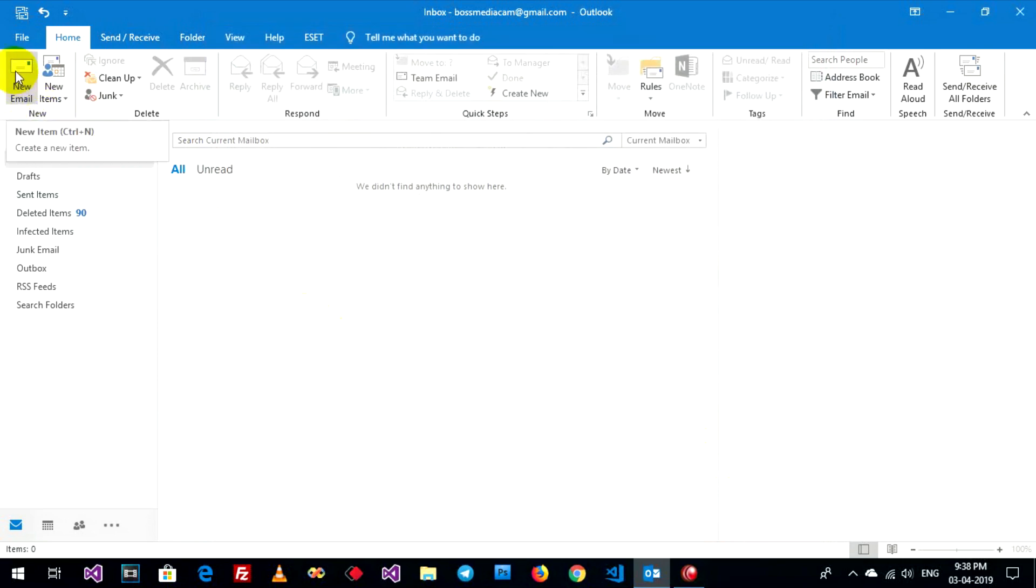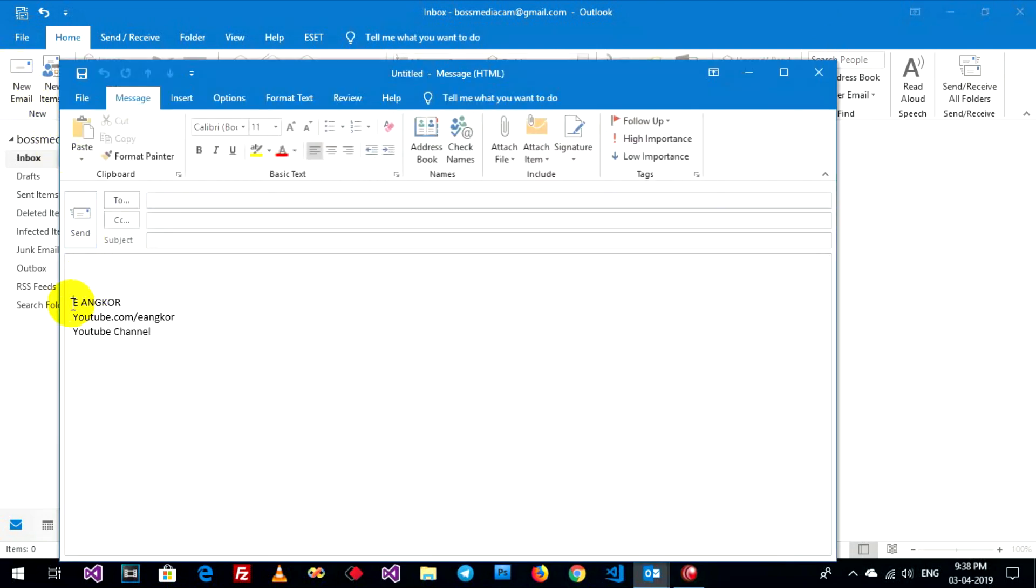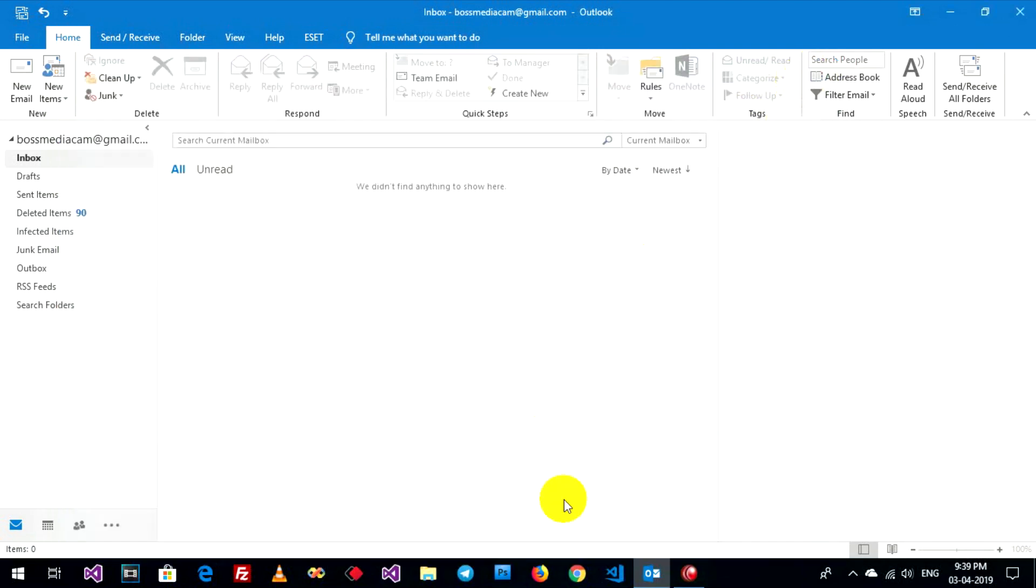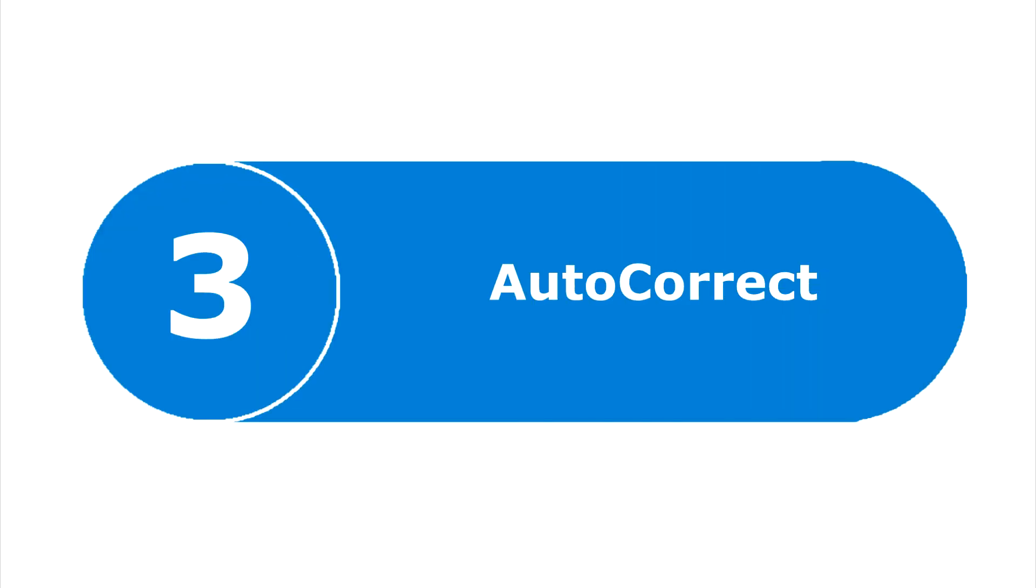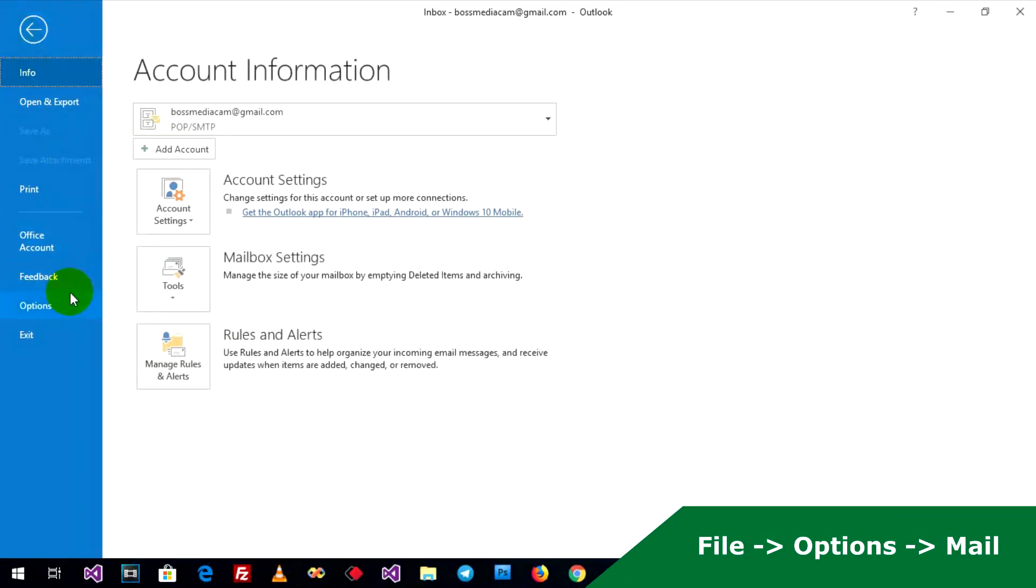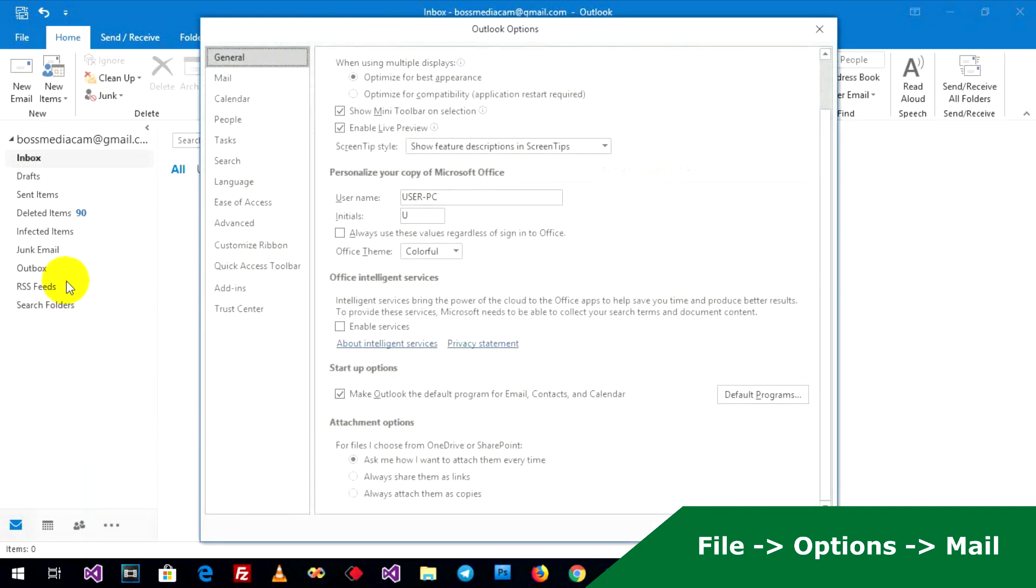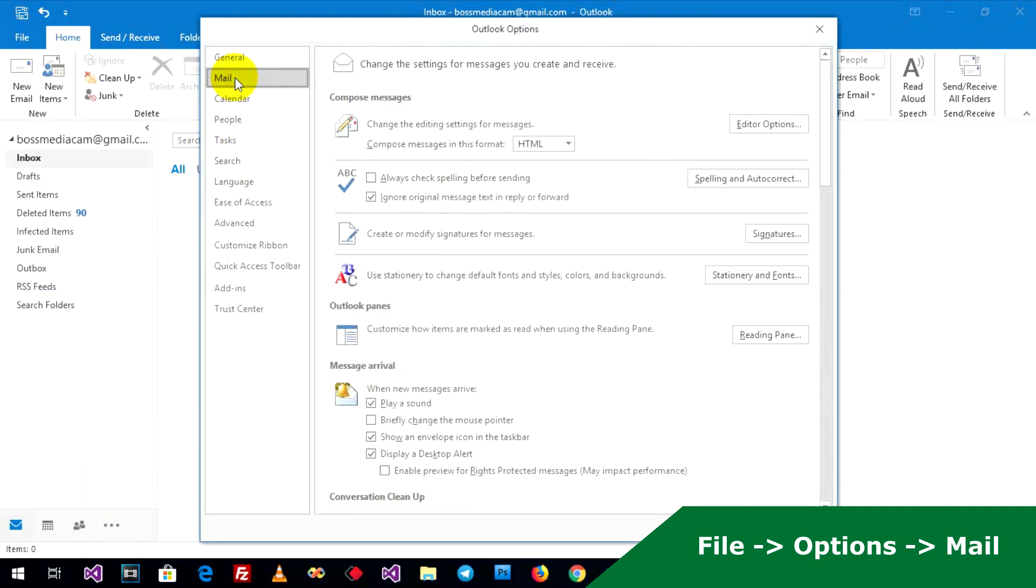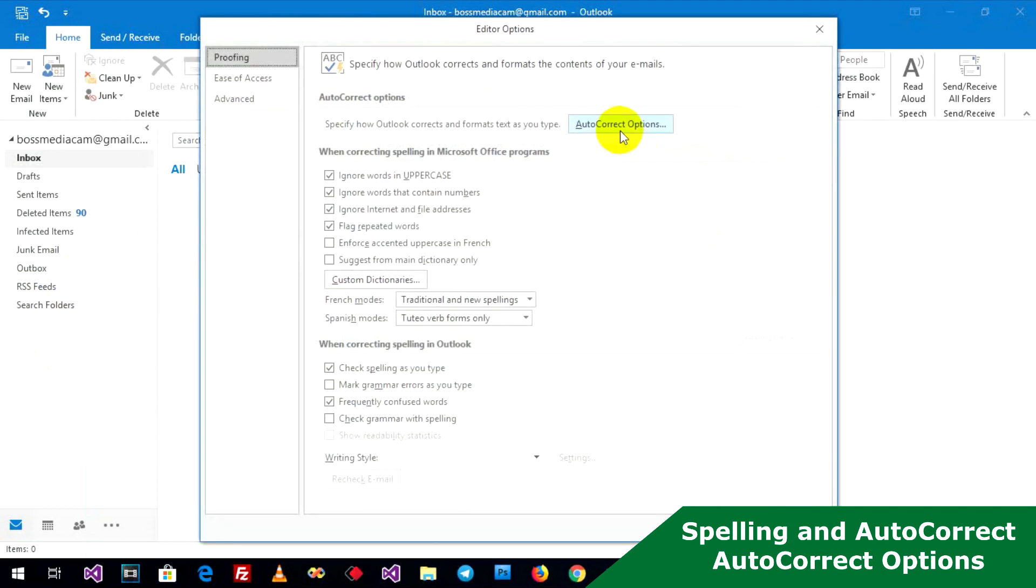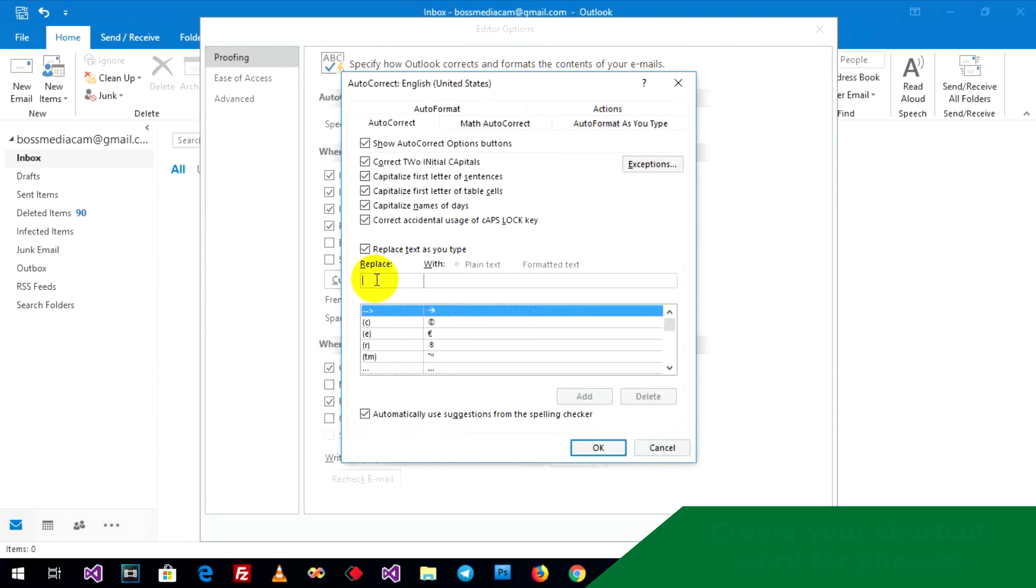Testing. Create new email and show below your description signature. Go to File, Options, Mail, Spelling and Autocorrect, Autocorrect Options, replace shortcut.